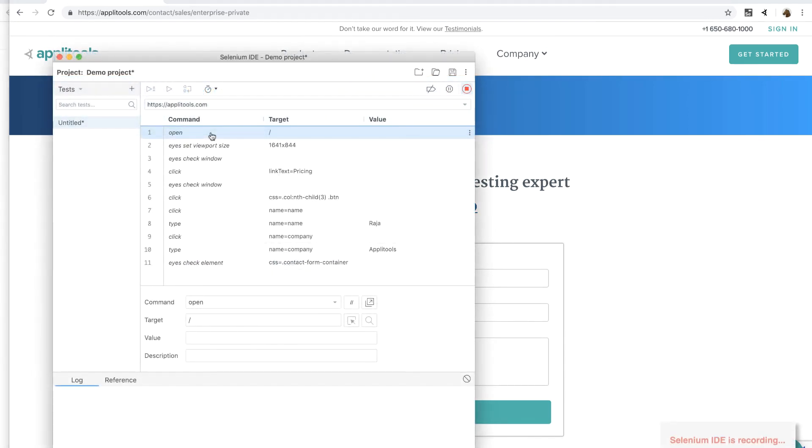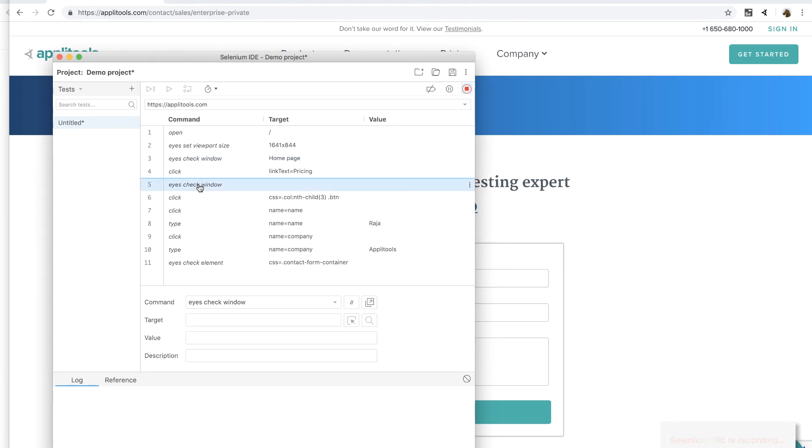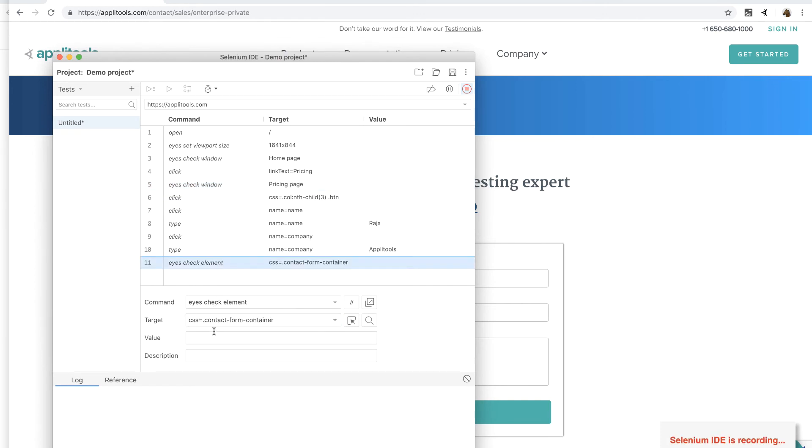Now if you switch back to the Selenium IDE, you will notice that all the steps have been recorded. Now we can go ahead and select the ICE check window command for the homepage and add the step name homepage so that it shows up in the Applitools test result. We can repeat the same thing for the pricing page, and finally, to the contact us form element.